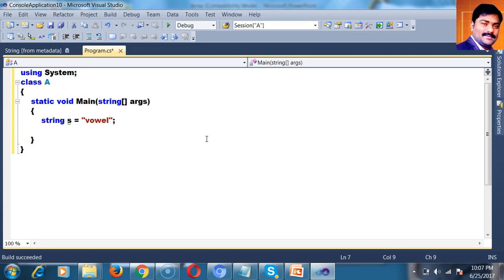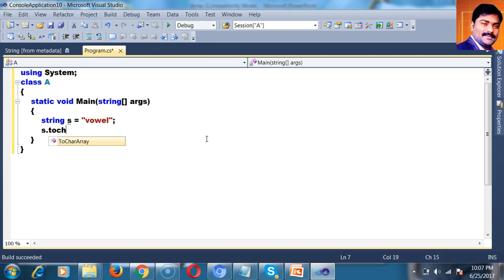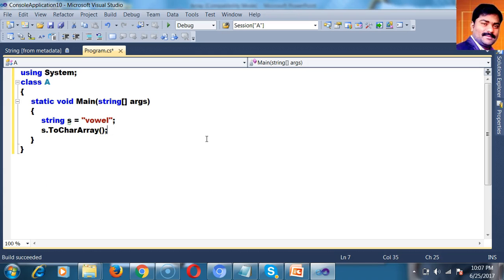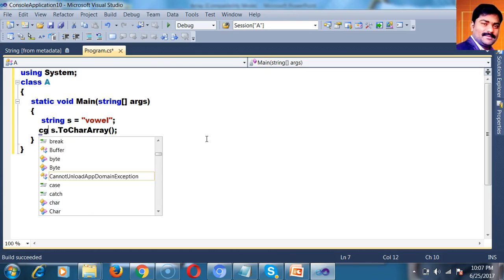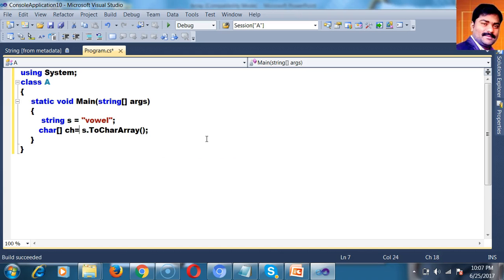Now I want to check. We already know that a string is nothing but a character array. So I will convert the string into a char array: s.ToCharArray(). The return type is char. Char array ch is equal to s.ToCharArray().